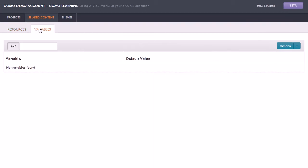We also have in shared content the notion of variables, and we'll look at this in more depth in another session. But essentially, variables give you a way to be able to store information and then to display them at different parts of the course, so for example a name or a score.